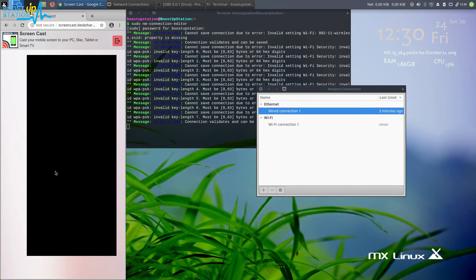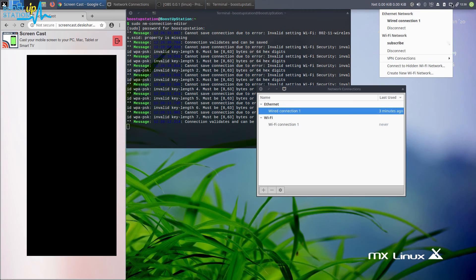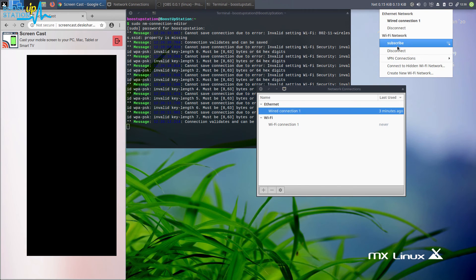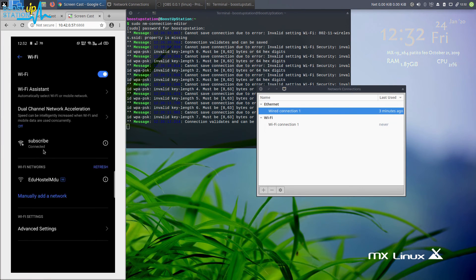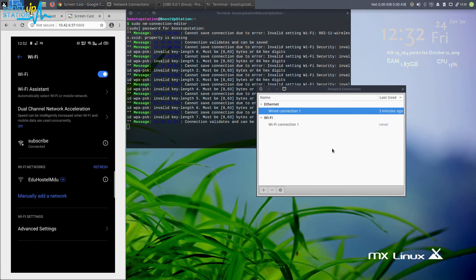Let me show you. This is the subscribe hotspot we have just created here, and you can see that I have successfully connected to the subscribe hotspot that we have just created using Linux.